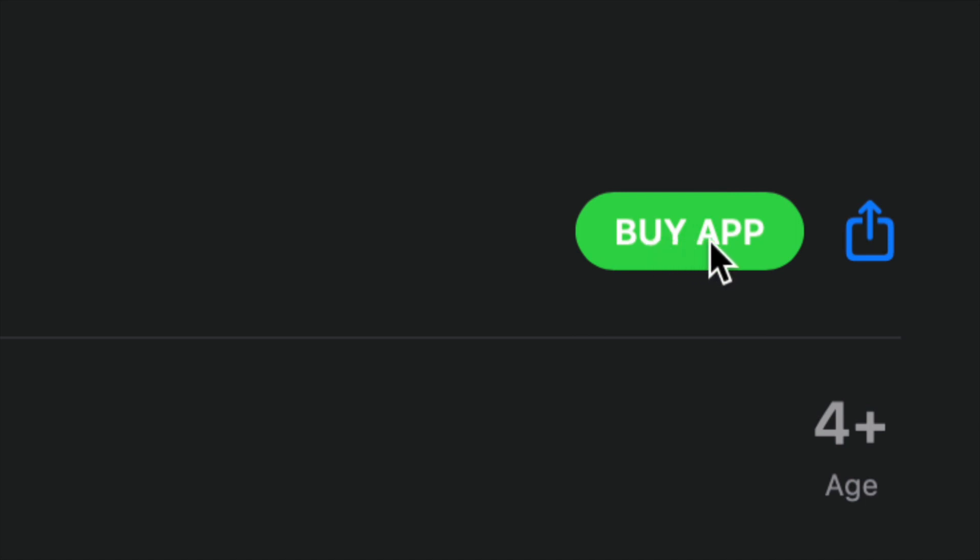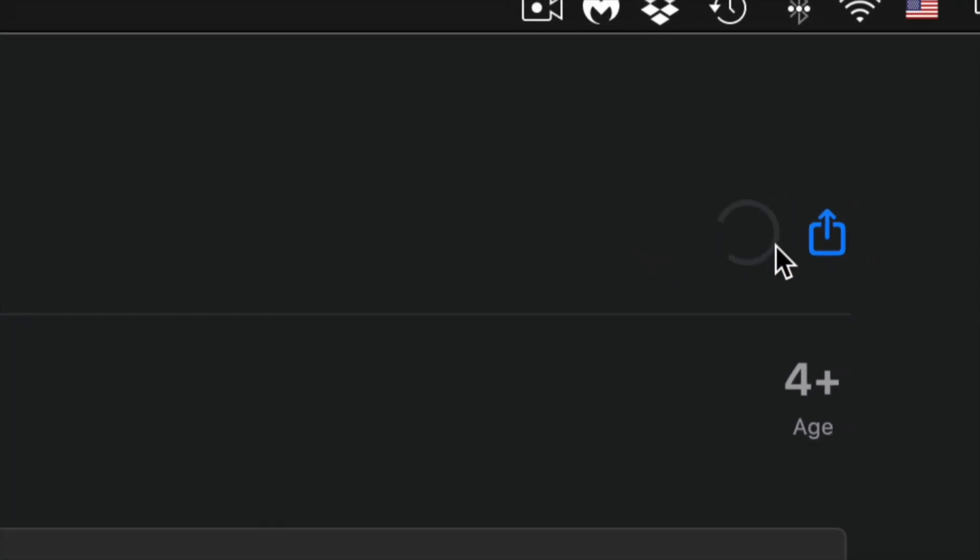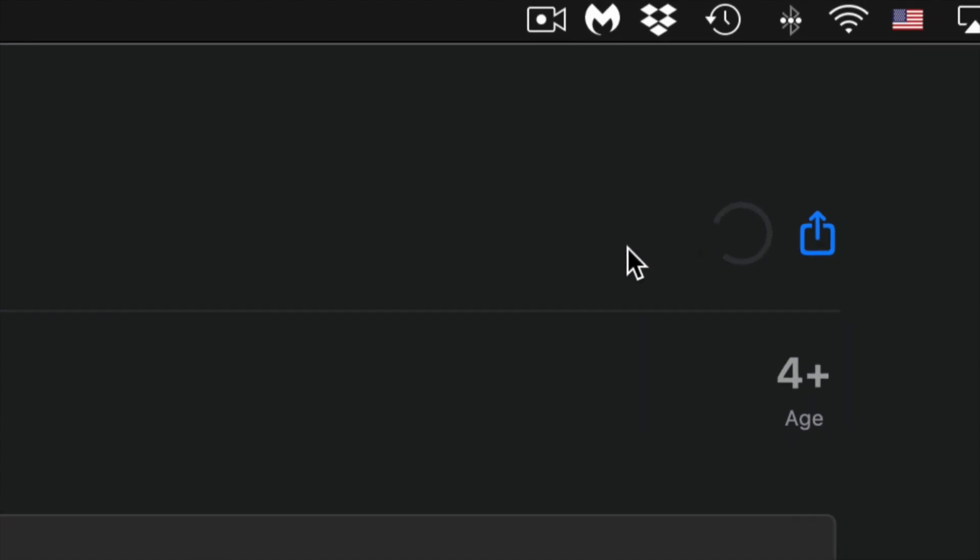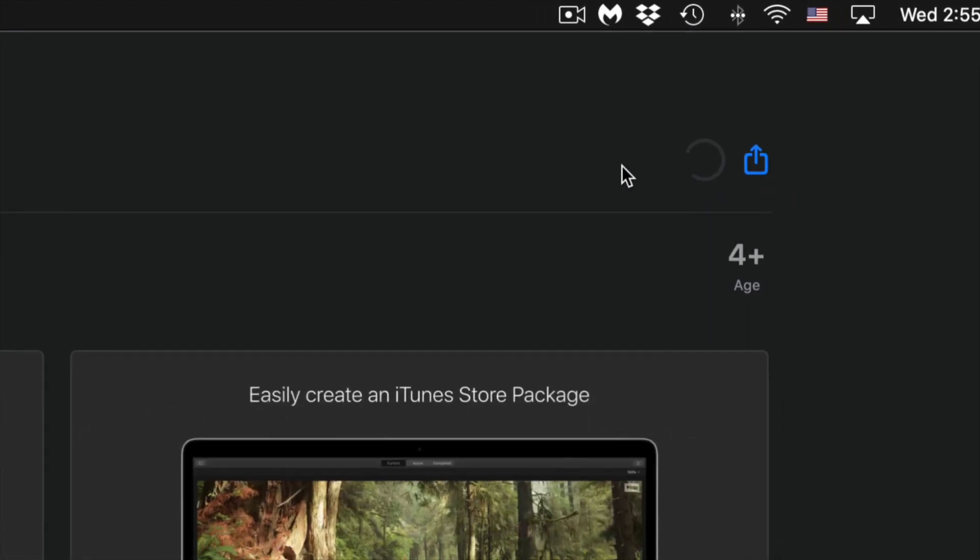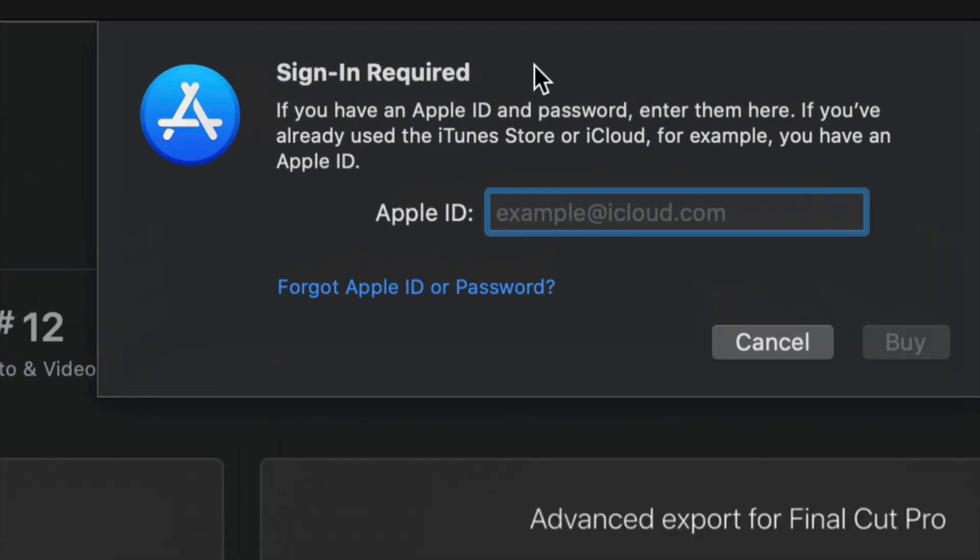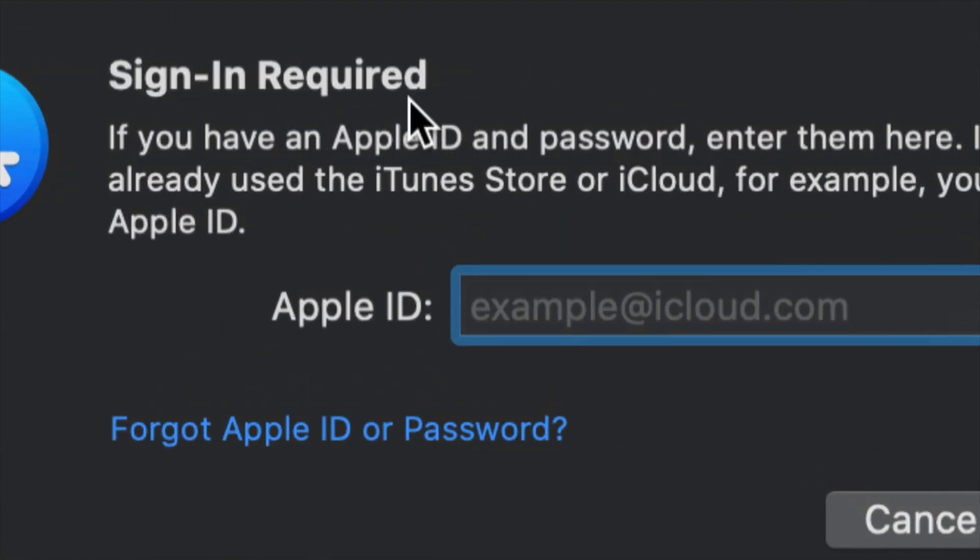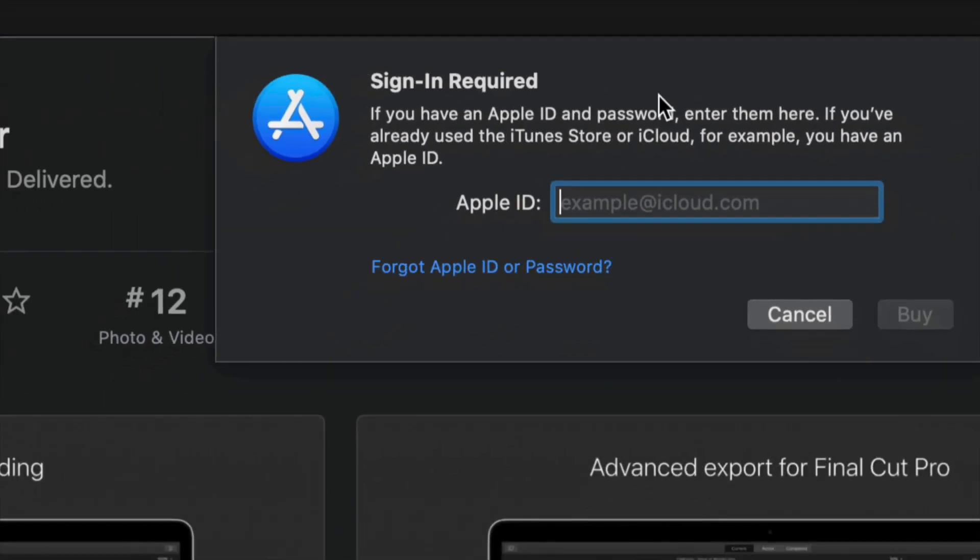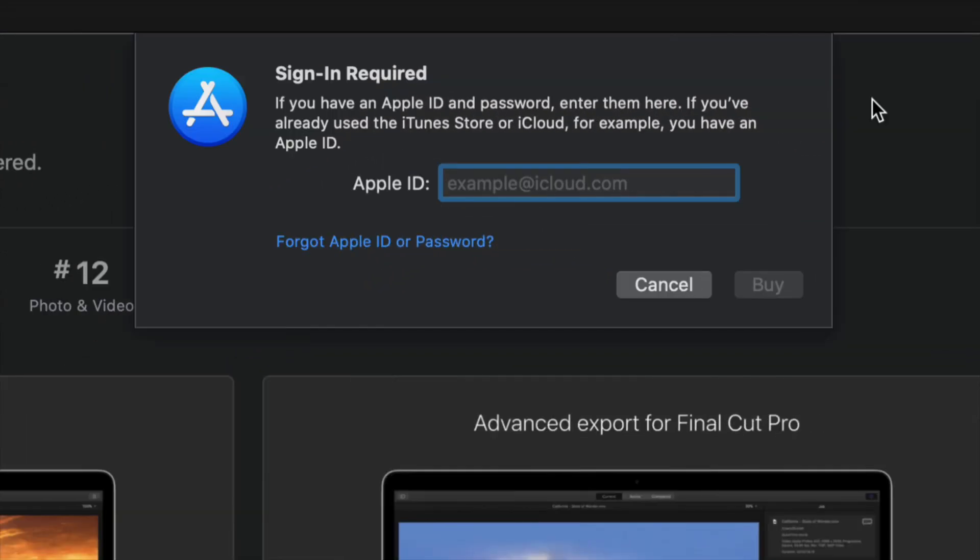Once you click there you're gonna see buy app, so just click on buy app. It's gonna do this spinning thing. At this point in time just wait for it to load. You might get a message like this saying to sign in to your Apple ID. It's very important because this purchase will be attached directly to your Apple ID.